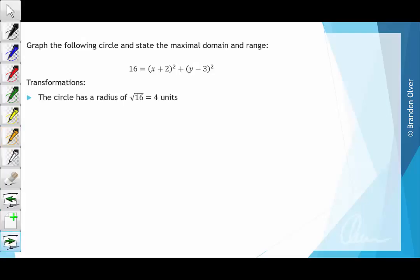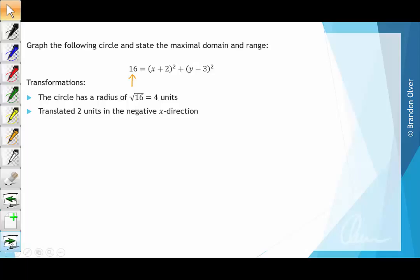First of all, we can determine that it has a radius of 4 units, which is found by taking the square root of 16, this number here. The next transformation we can see is that it's been translated 2 units in the negative x direction. So if we have x plus 2 and let that equal 0, we get x equals negative 2.